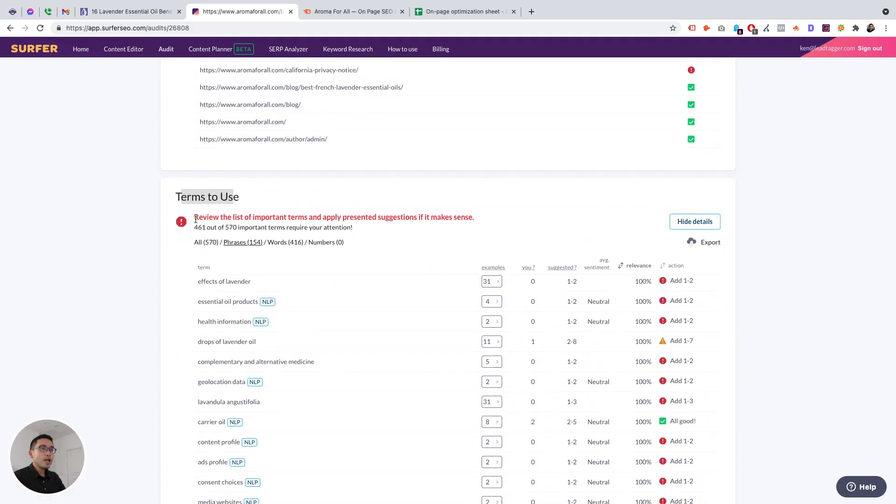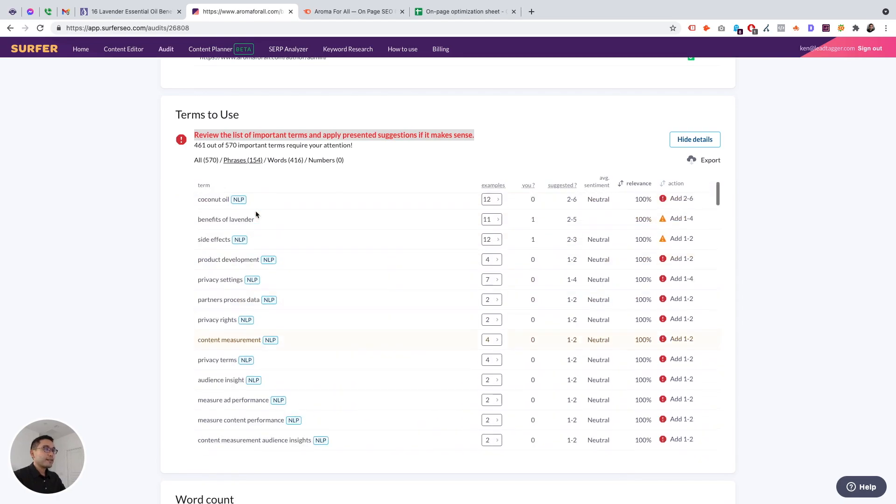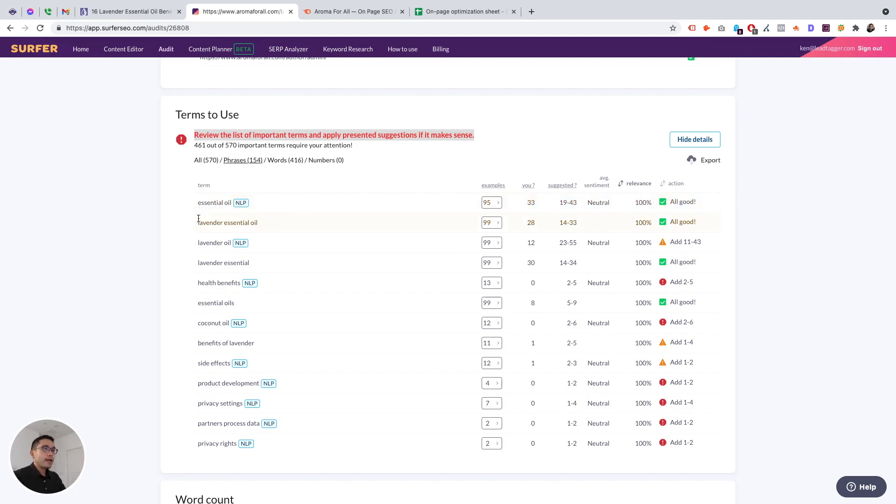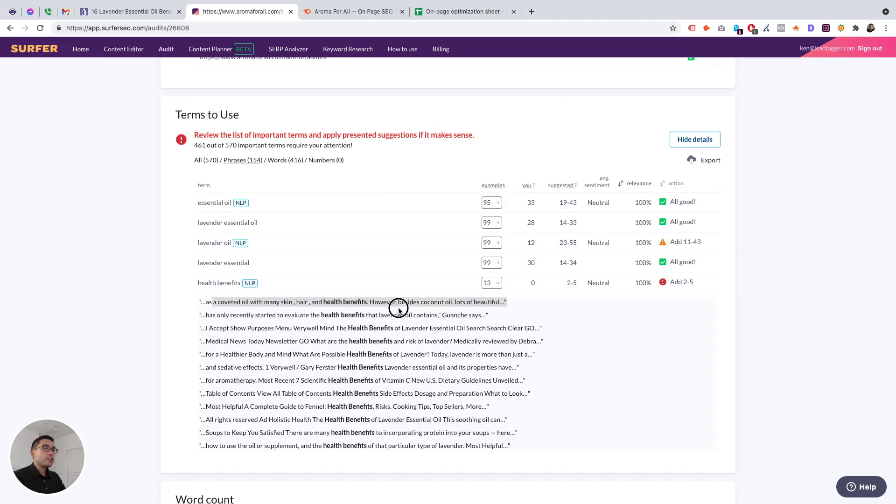Terms to use. Review the list of important terms and apply presented suggestions if it makes sense. So 461 out of 570 important terms require your attention. So a lot of terms that I need to add. And then you could export this. But you see some have NLP. So NLP is the natural language processing, which is very unique to Surfer. So term essential oil, I mentioned it three times. Suggested is 19 to 43. This one is an issue, health benefits. So this is an NLP suggestion. I use it zero times, but you need to use it between two to five times. And here are examples. So you don't need to spend too much time figuring out how to add these keywords in because Surfer gives you examples. Very easy, very useful.